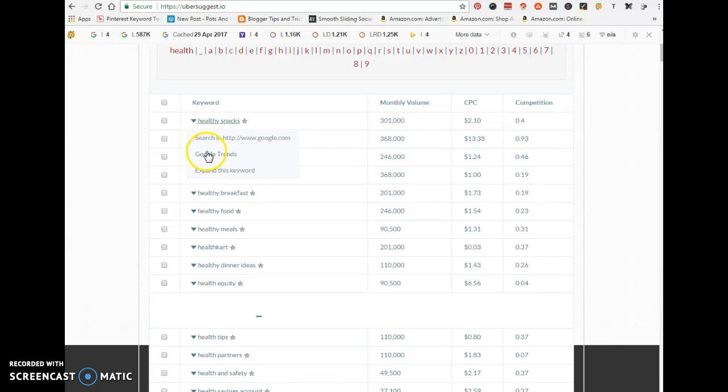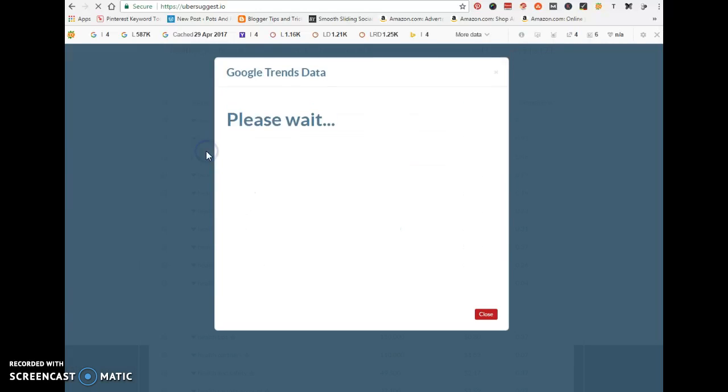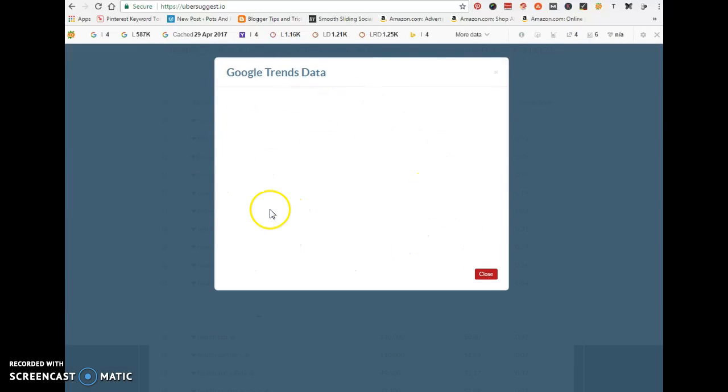Once you click on Google trends, it's going to open this box that shows you if this particular keyword is still getting searches.